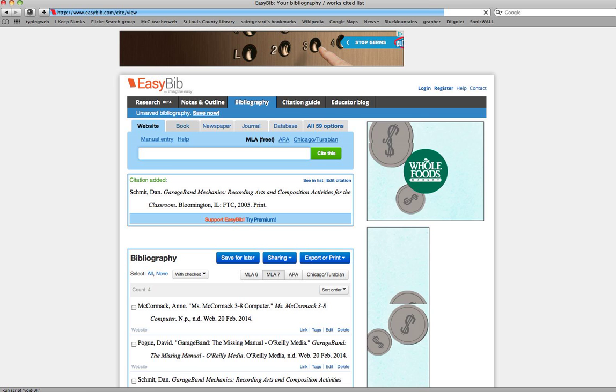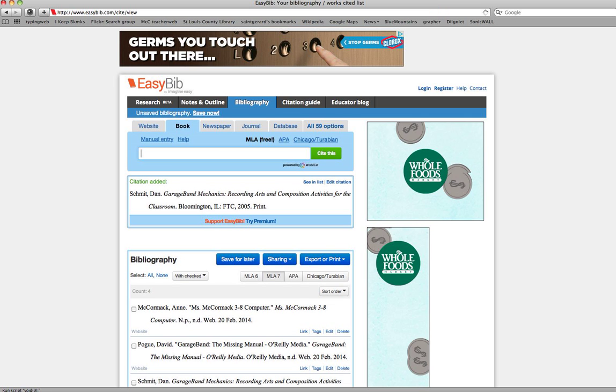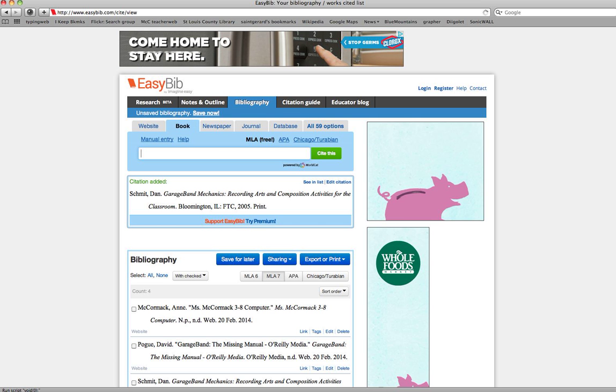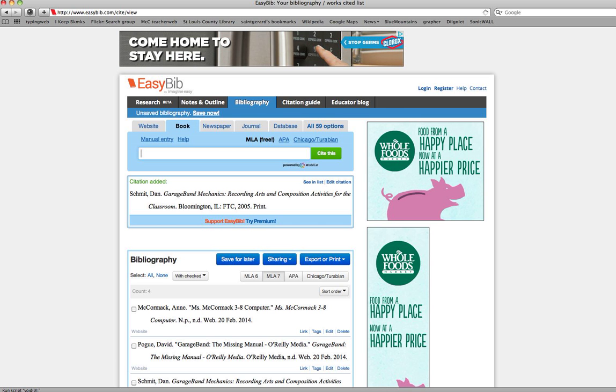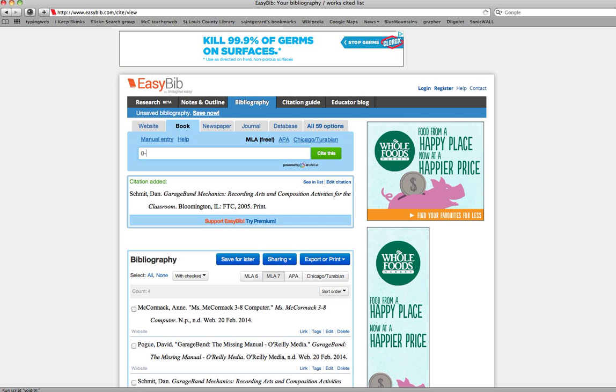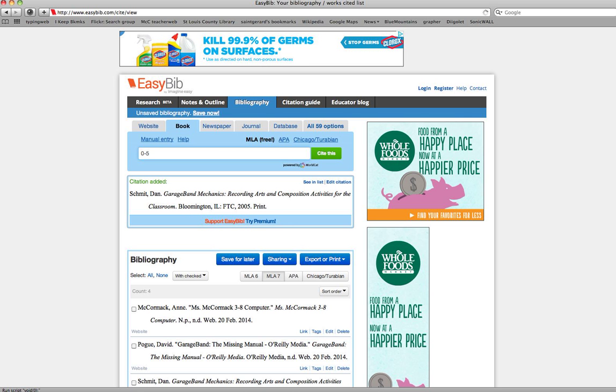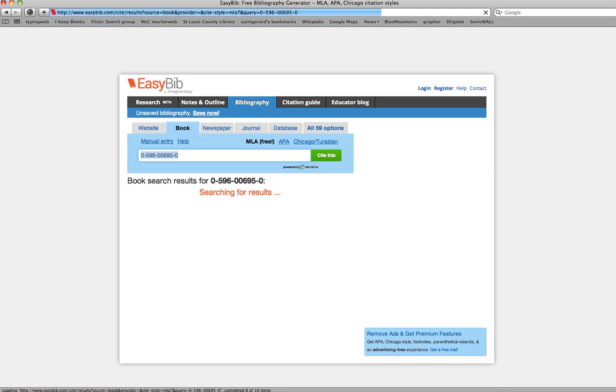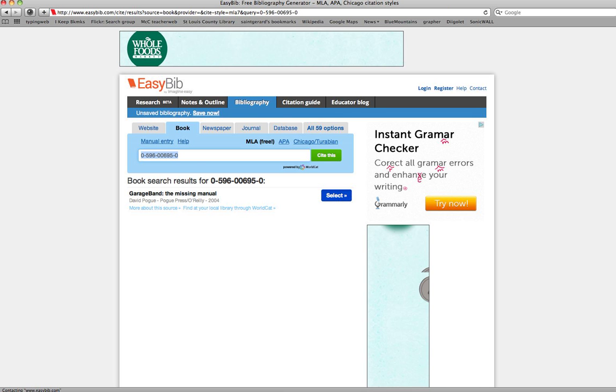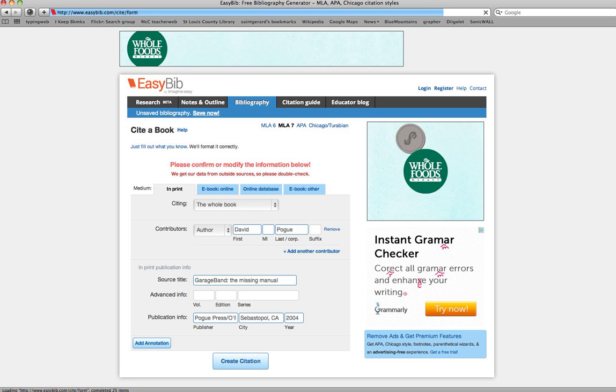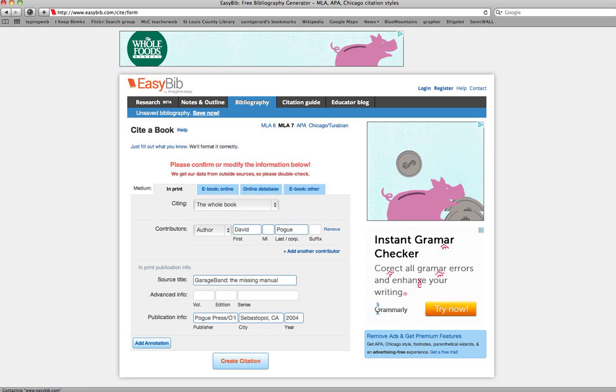My next item is also a book. This one I'm going to try entering the ISBN, which I found on the back of the book, and cite this. It did find the book. That's the one, and it looks like everything is correct on that, so I will click create the citation.